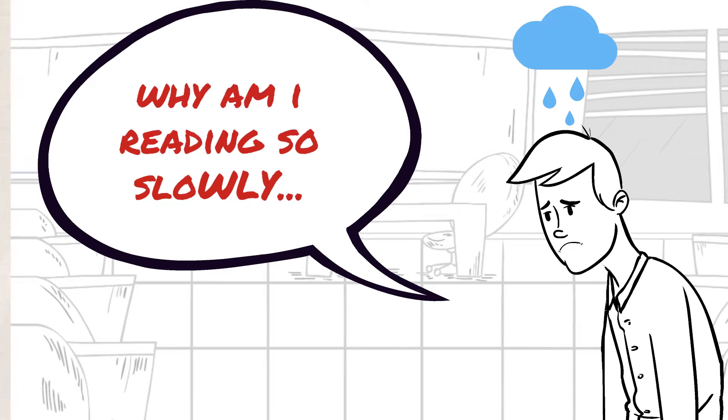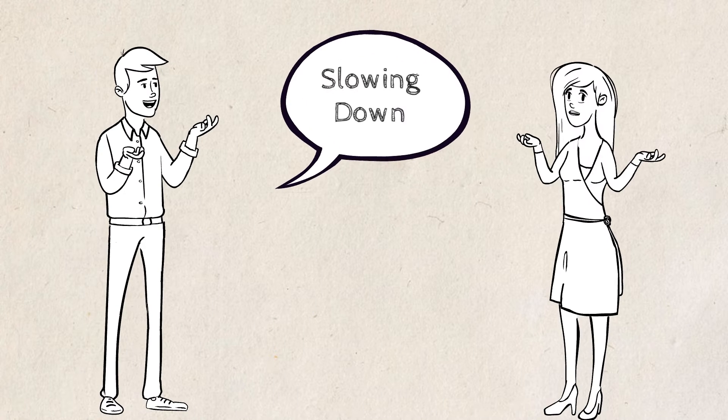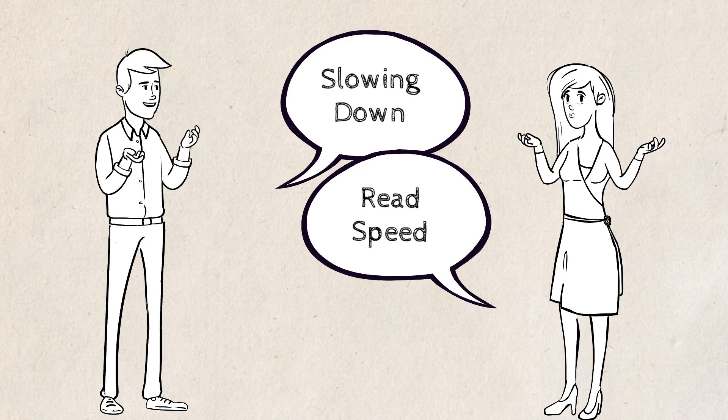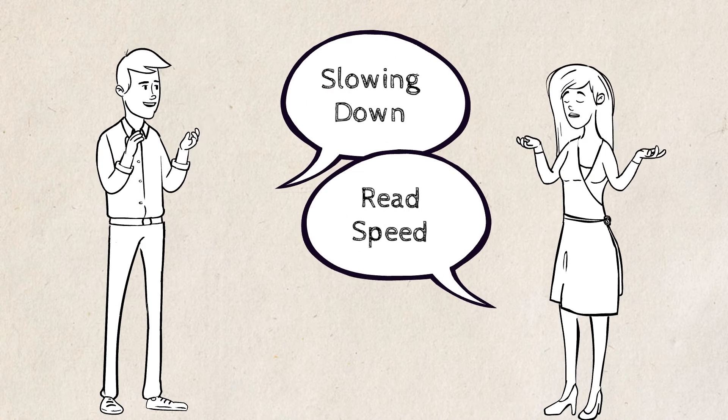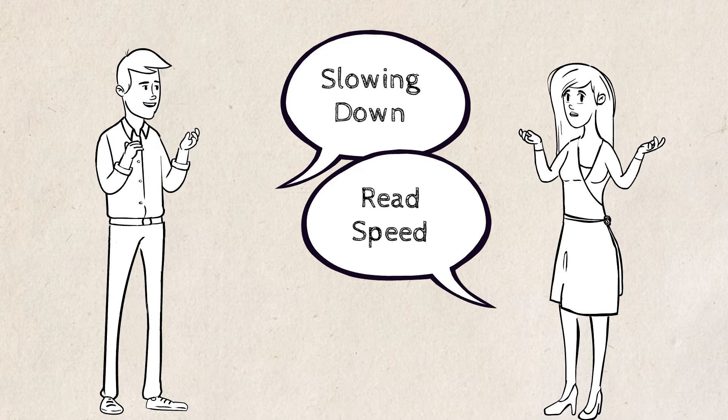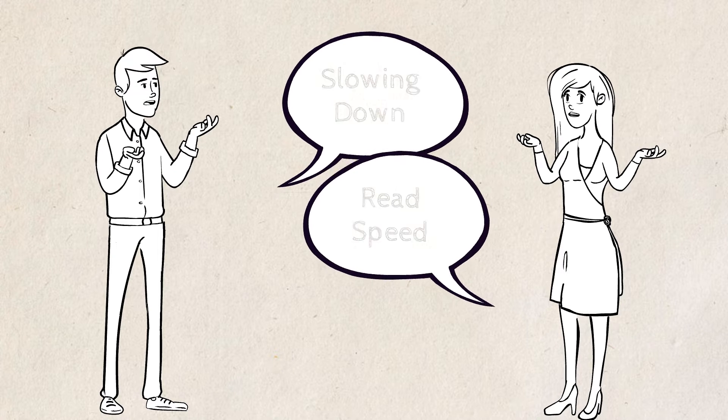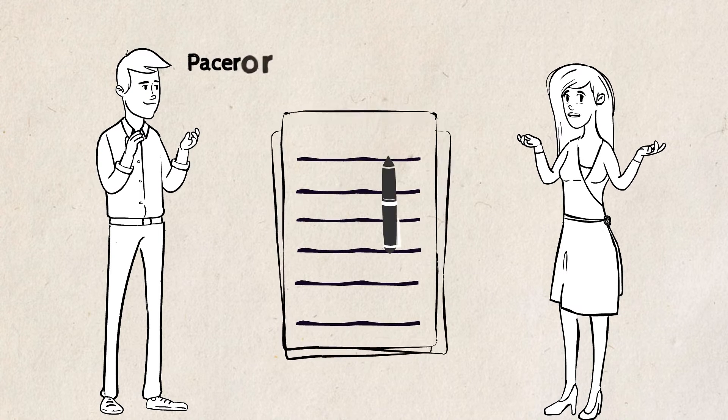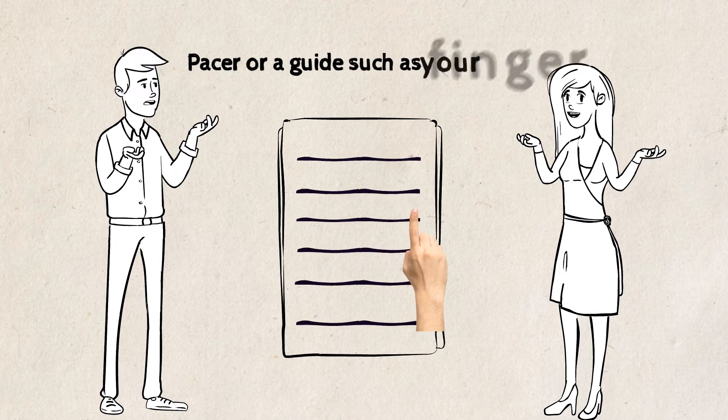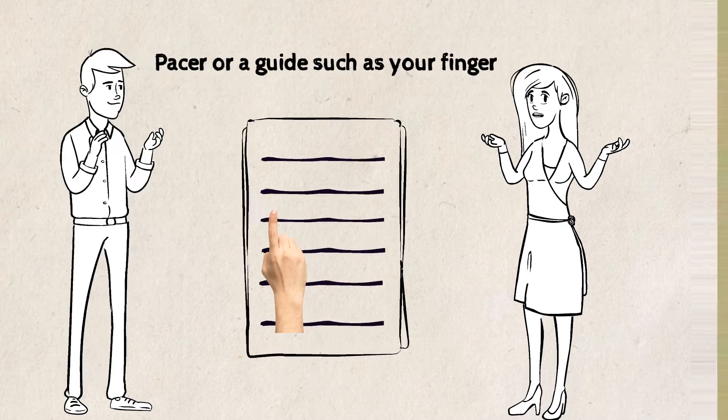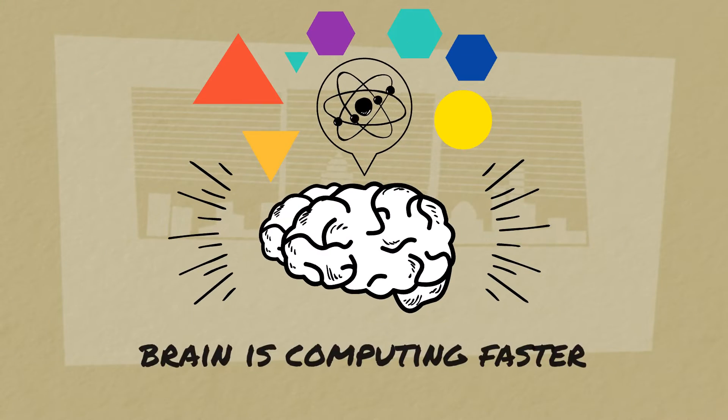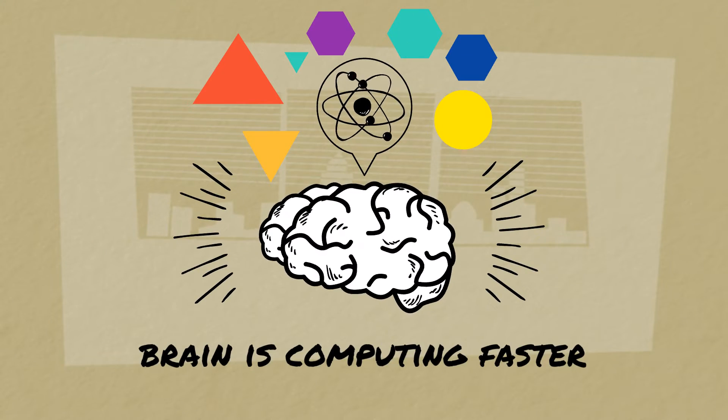You're focusing just on one word at a time. Instead, what you should be doing is using a pacer or a guide such as your finger. What you'll find is that your brain is actually computing the words faster than your hand can follow.